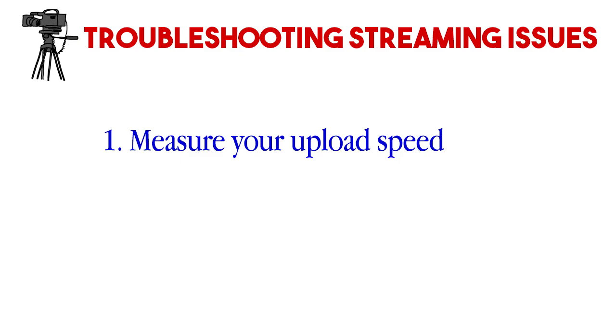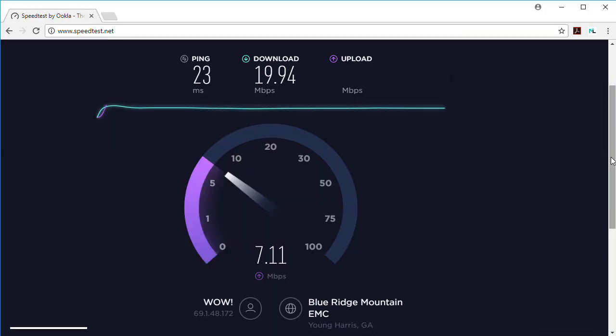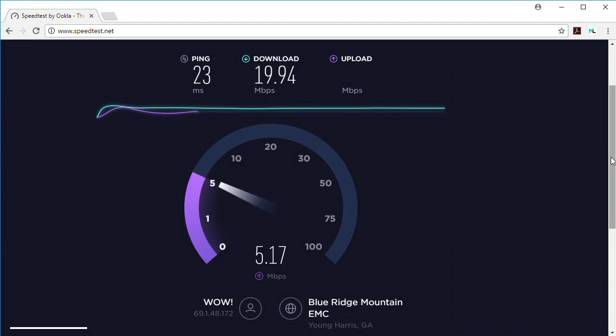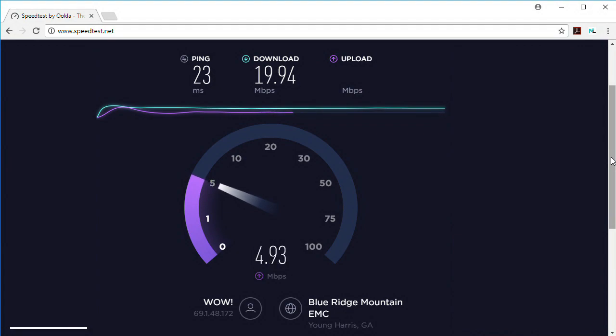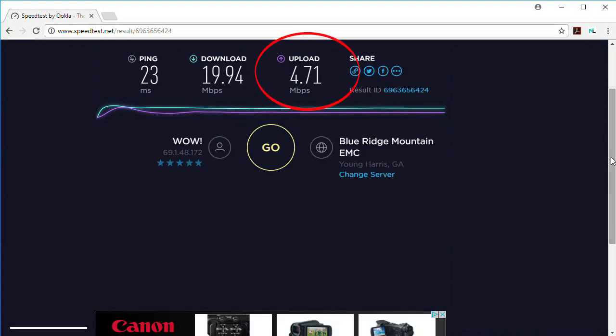First, and I can't stress this enough, you need to know what the upload speed of your internet connection is. That is the pathway that your video stream is taking to get out to the world, so it's the starting point of knowledge that you need in order to do any troubleshooting. The easiest way to measure your upload speed is on any computer, go to speedtest.net and take a measurement. I'm on a typical cable modem right now, and my upload speed measures just about 5 Mbps. From that number, we can determine a bitrate that your internet connection will be able to sustain.